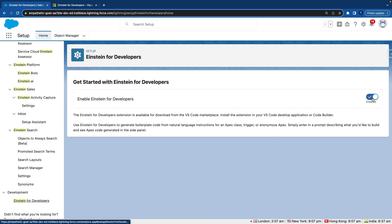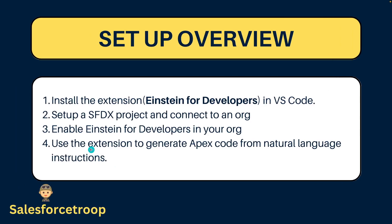If you click on this, if you are doing it for the first time it will be disabled. If you click on this button it will be enabled. To enable your Einstein for Developers you need to enable this checkbox or toggle button. Now we can use the extension to generate Apex code from natural language instructions.